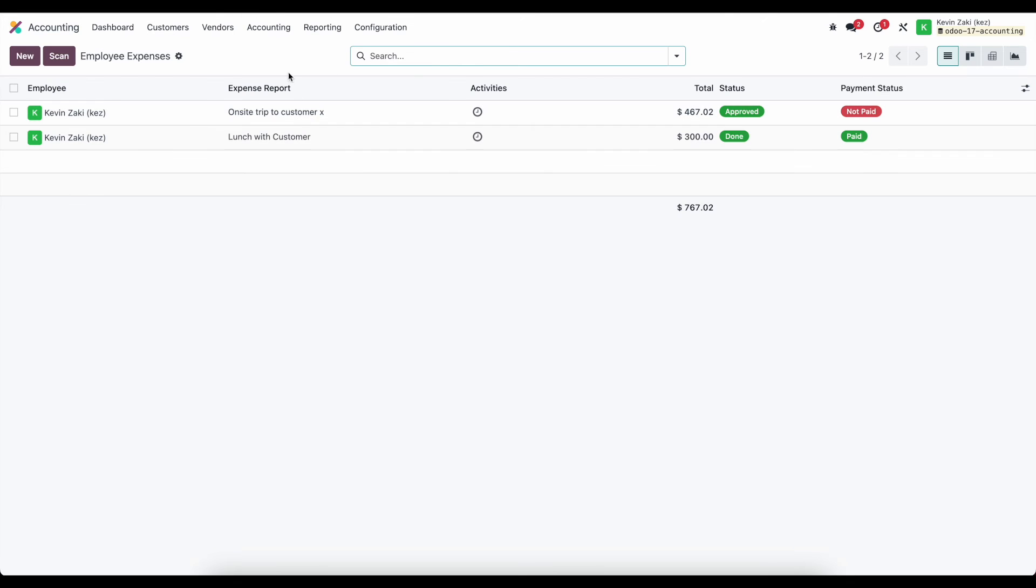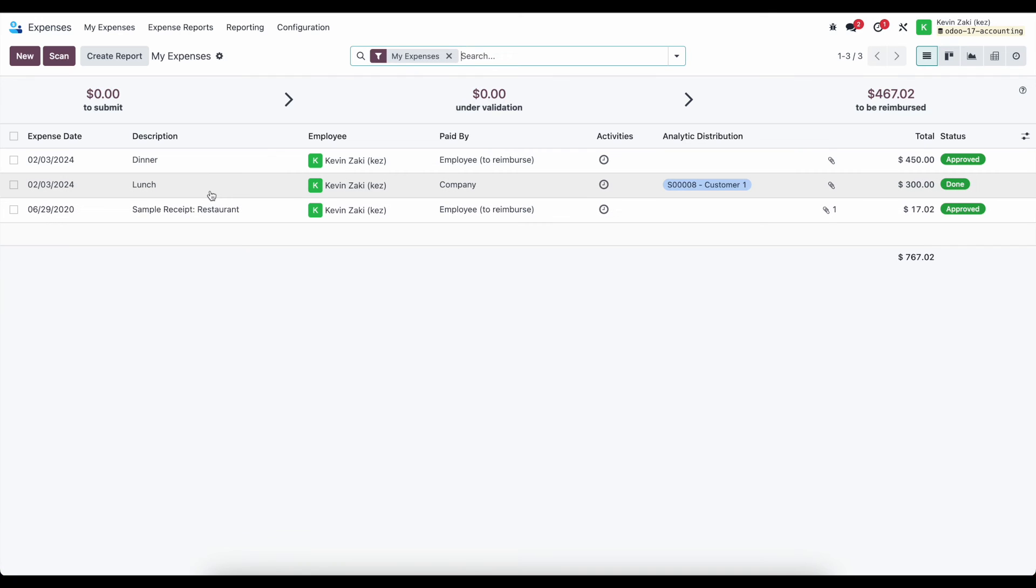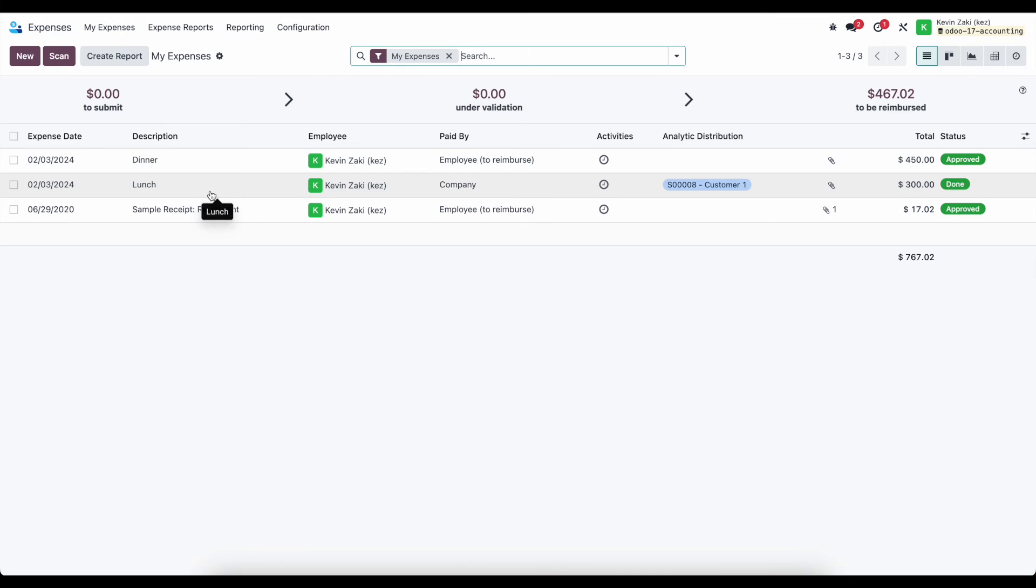So again, we can view that here, or we can view it in expenses. It just depends on your role at the company and where you need to view that information.